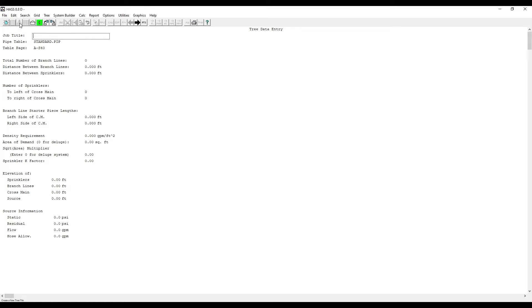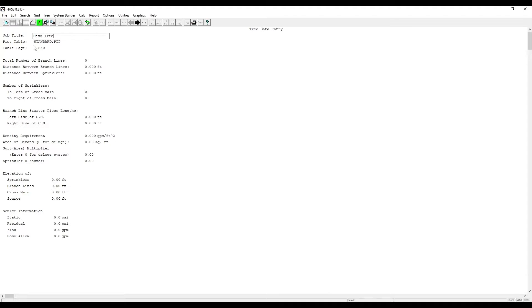You start by entering the job title. You can see here our pipe data table is set to Schedule 40. Then enter your number of branch lines.